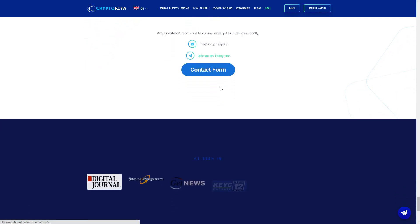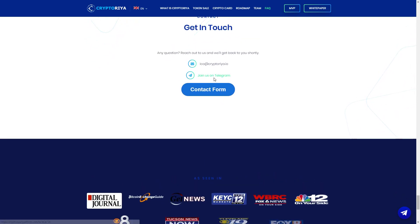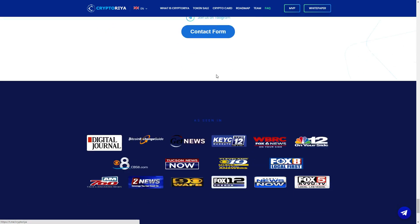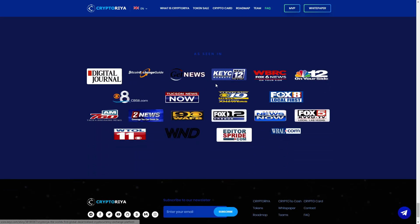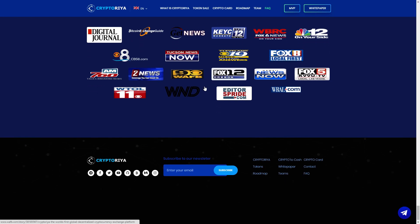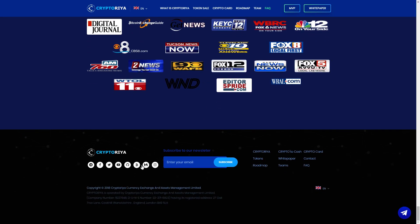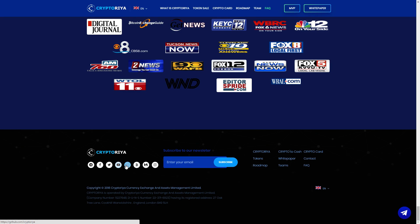And here you can contact CryptoRia with email or join the Telegram. As I said, I recommend you to join the Telegram, you get your support very fast. And here you can see partners. Here you can see again social media, Telegram, Facebook, Twitter, YouTube, Medium, Bitcoin Talk, Medium, or Instagram. And here you can put your email address.